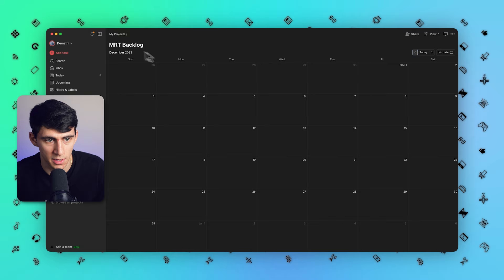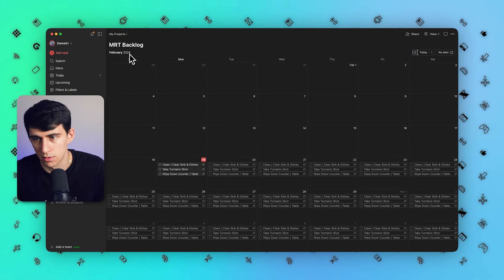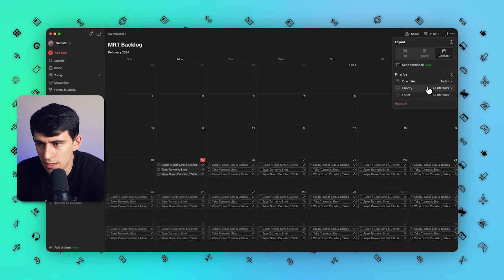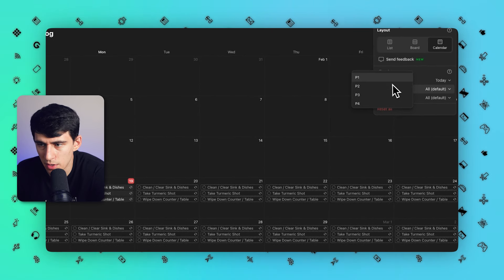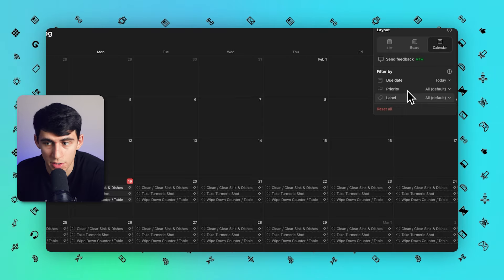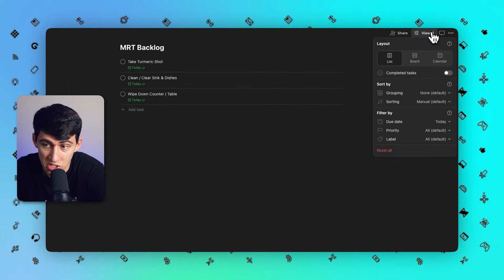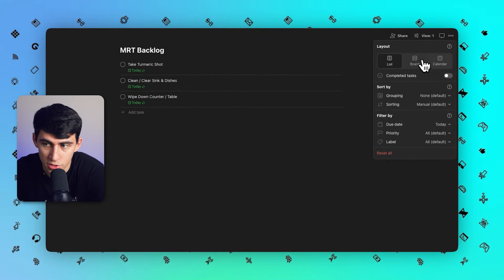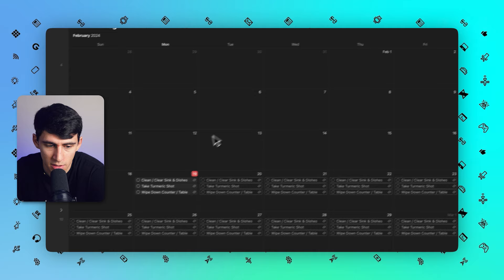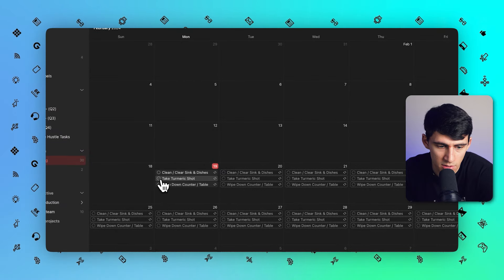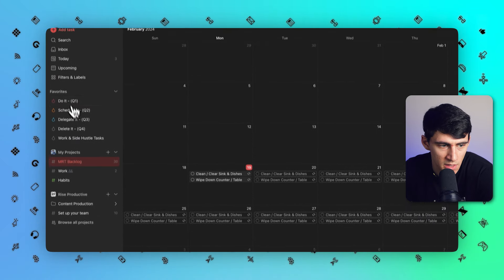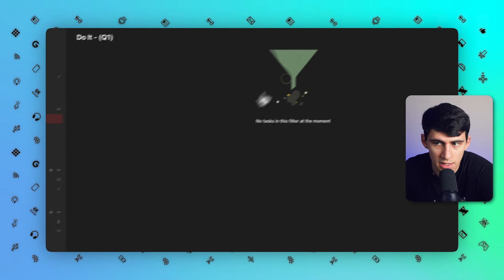There's a little bit of a top left indicator of it literally changing, which is cool. If you want to as well, you can filter to only certain priorities or certain labels. Since I have taken my good old-fashioned turmeric shot today, I can check this off inside of your calendar.